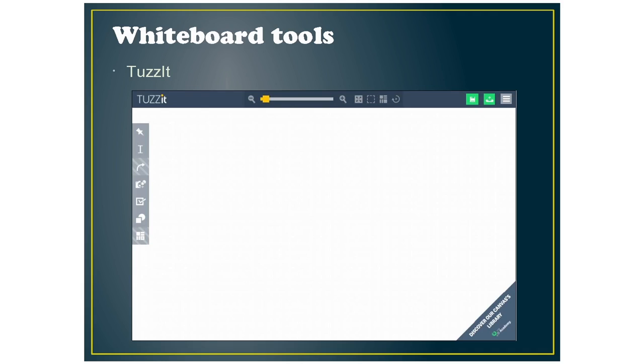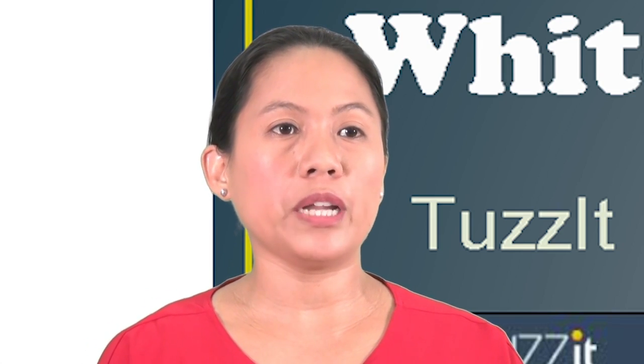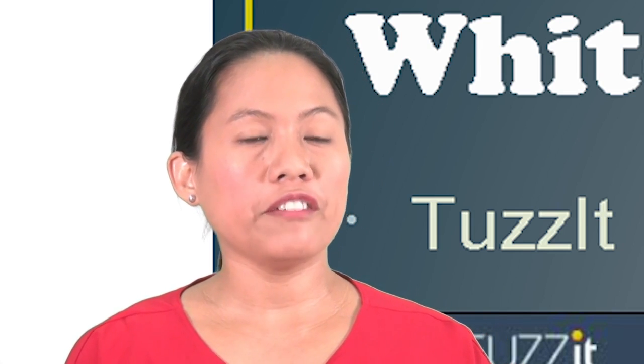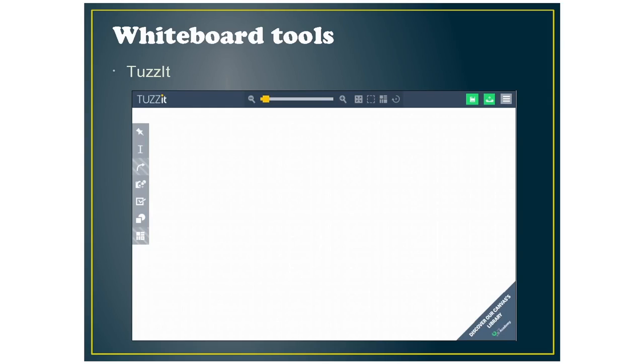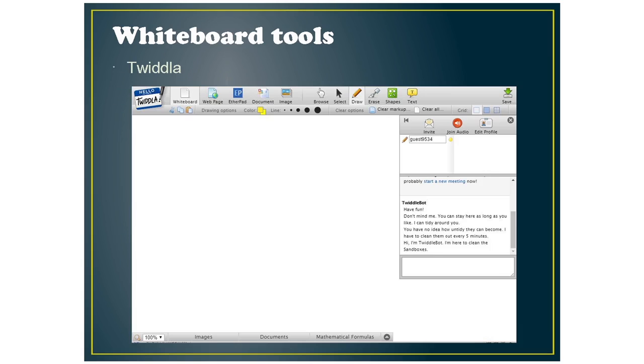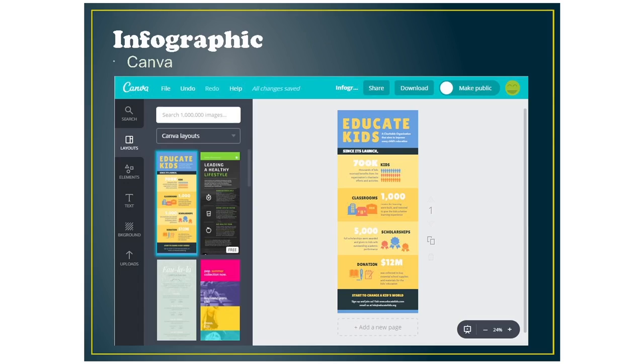For whiteboard tools, whiteboards are usually used for collaboration, for brainstorming. So the tools I've picked for this is Tazit. As you can see, they're all just blank pages where you can write on them, whether it's handwritten or typewritten. Sketchlot is another tool. Twidla and Stoodle are other tools for whiteboards.